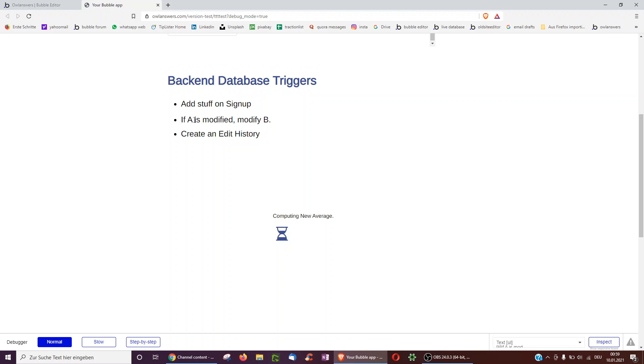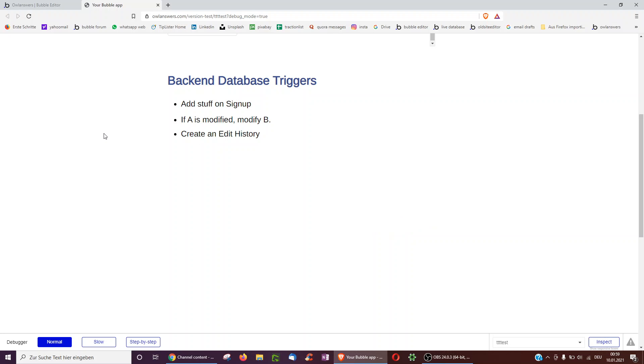And thirdly, as you may know from Google Docs, you may want to have an edit history. So it shows the user who changed what to what new thing. For example, task changed the date from Monday to Tuesday. So I'm going to go over those three things.